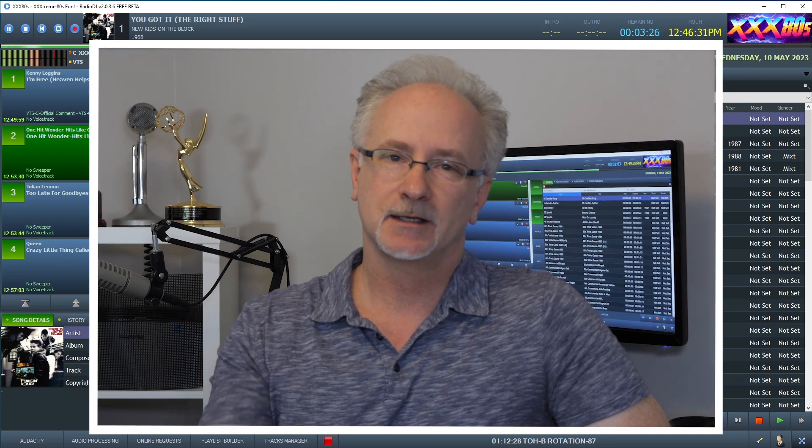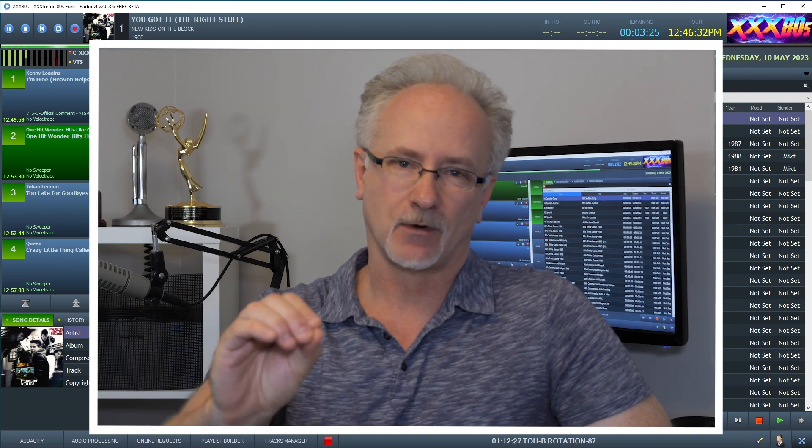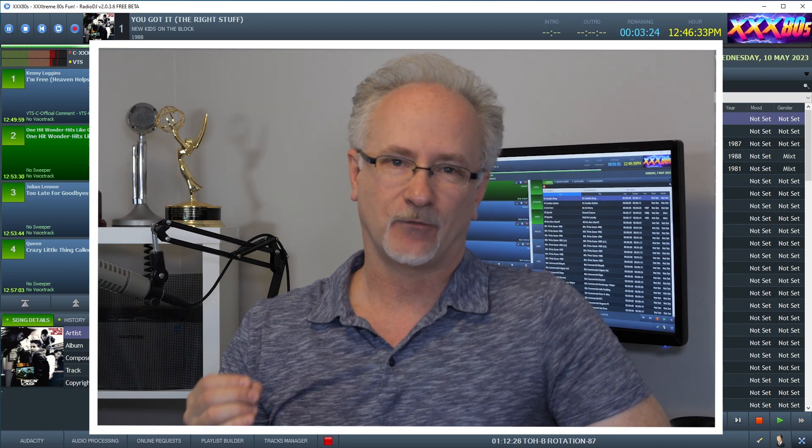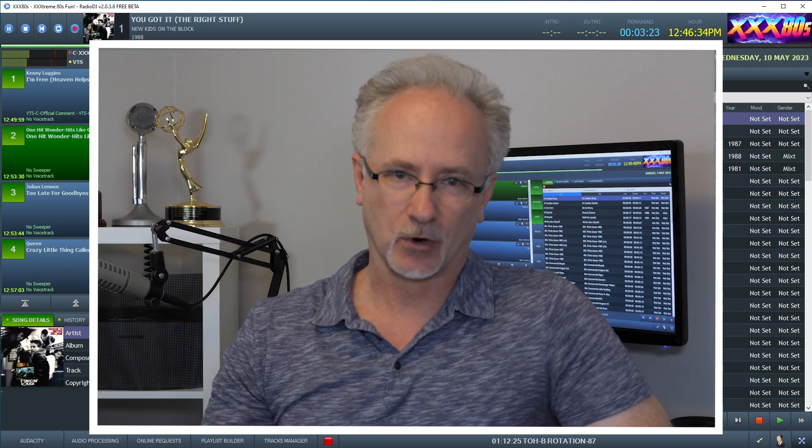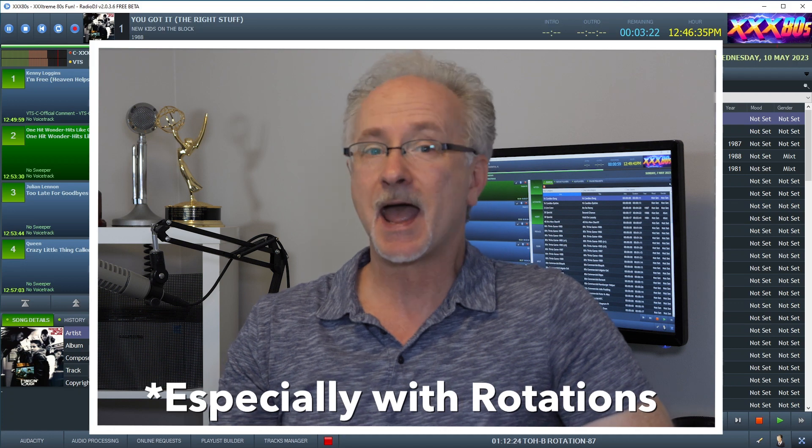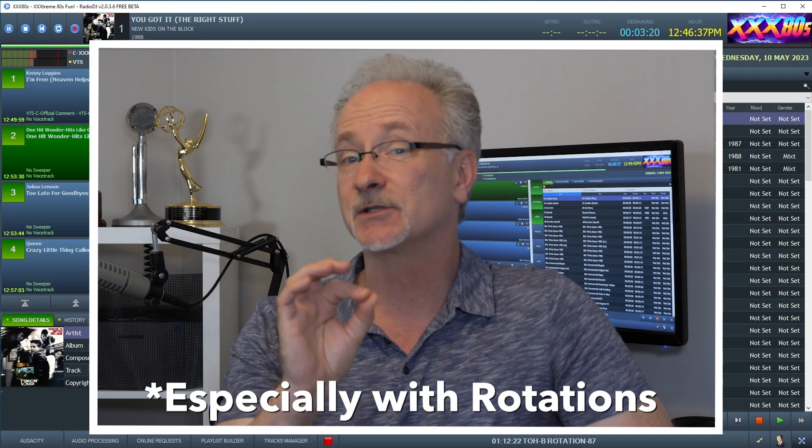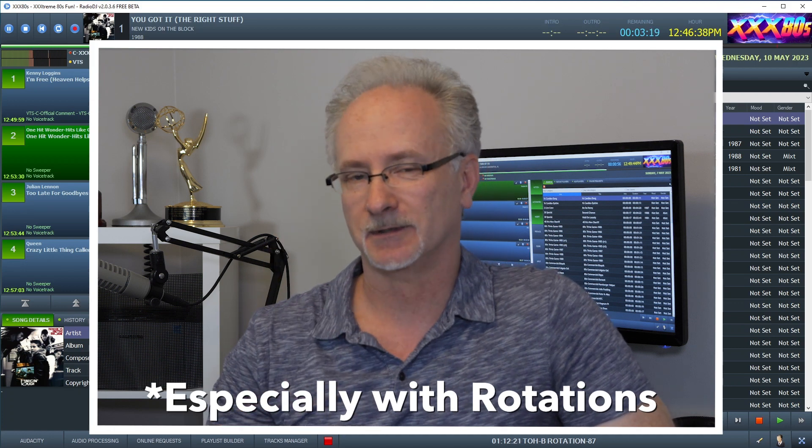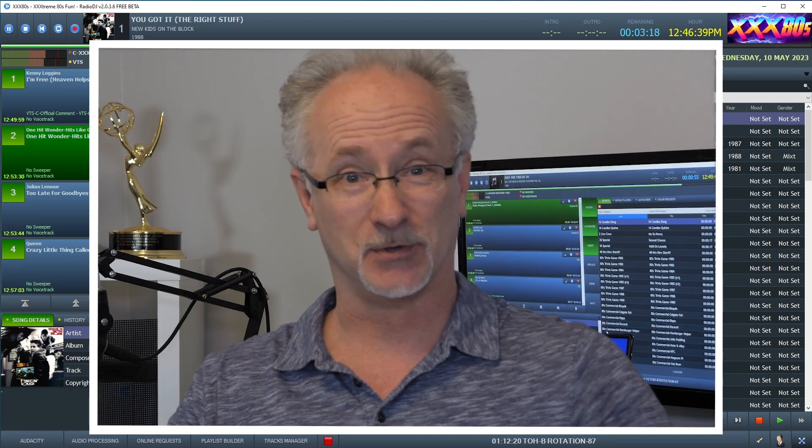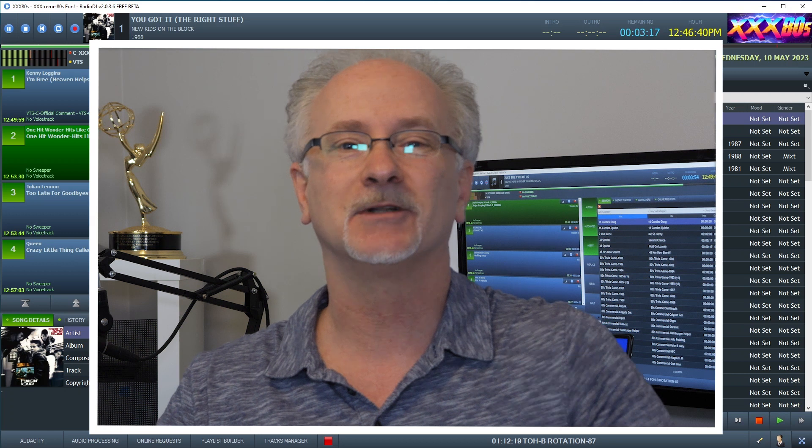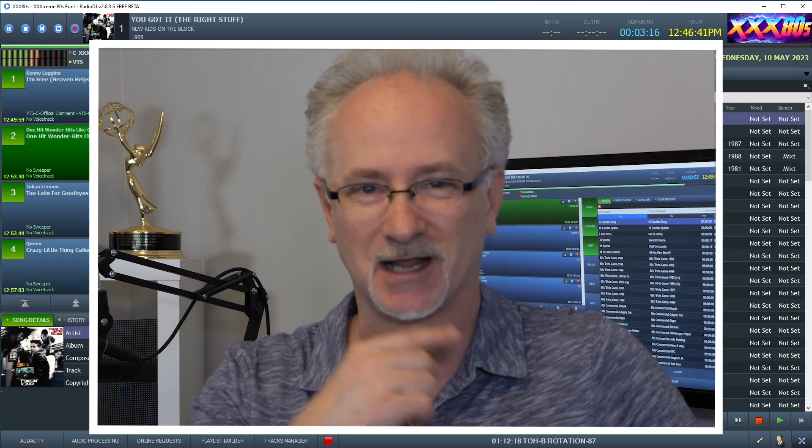I found a way, a workaround, to make voice tracking work. And that is with the creative use of sweepers. Oh, are you intrigued? Let's dive in and check it out.